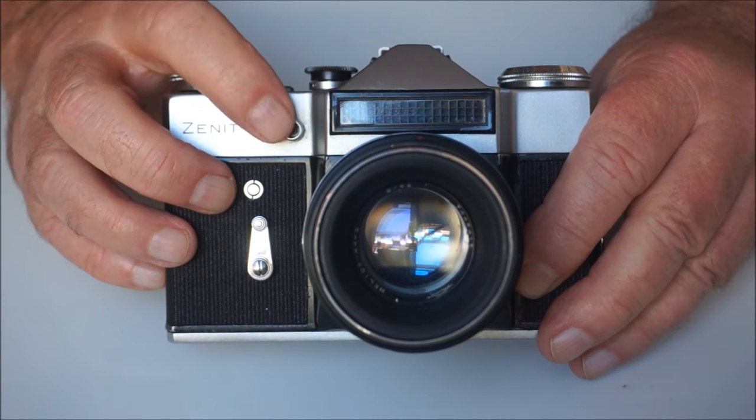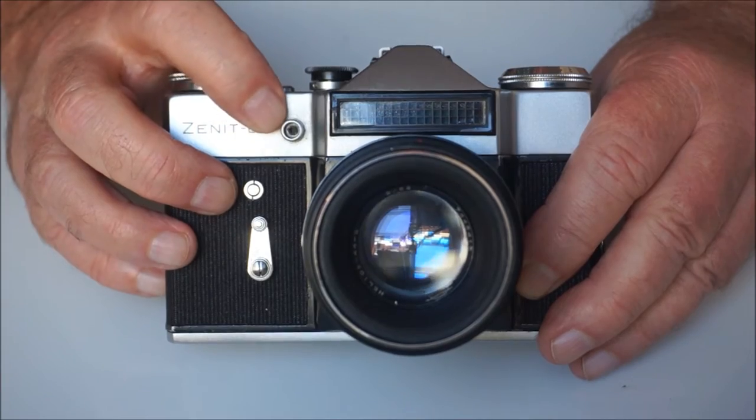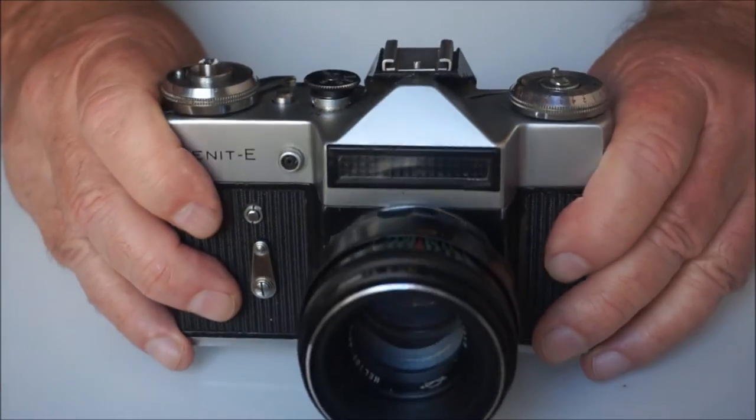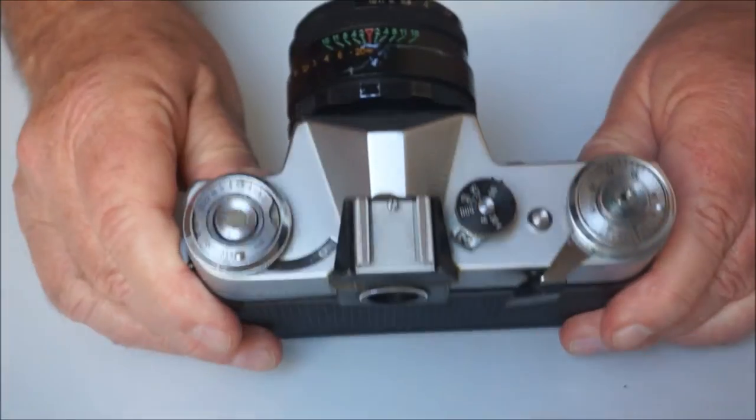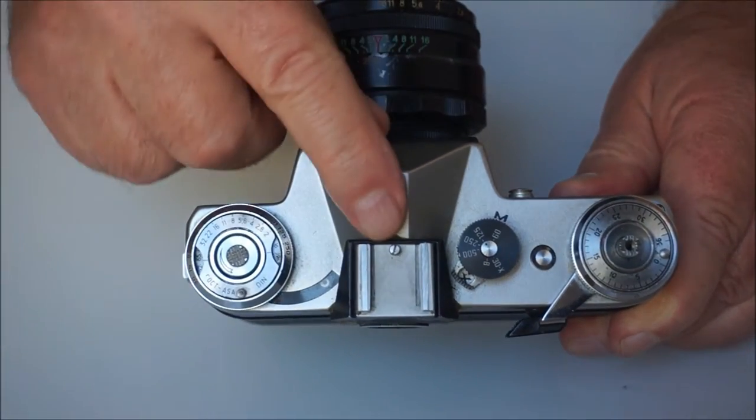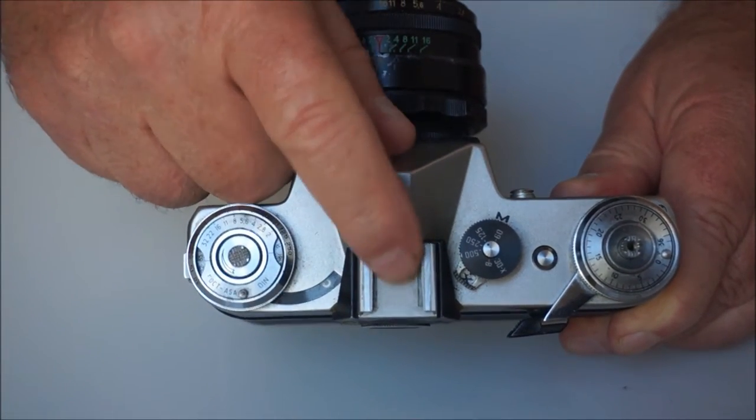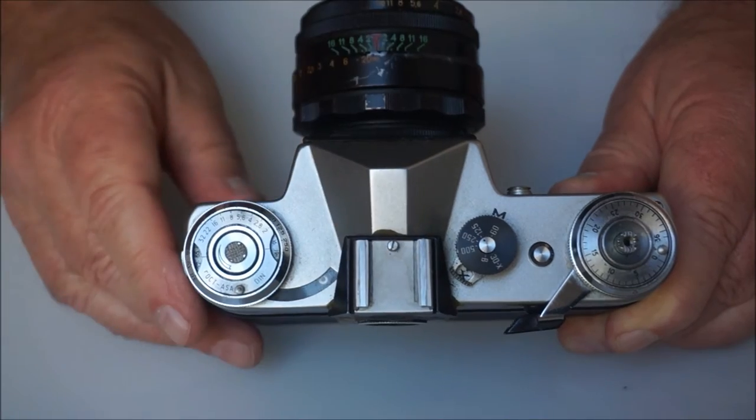You would need a flash gun with a lead because the accessory shoe, as you probably already noticed, is what we call a cold shoe. There are no electronic contacts in there whatsoever.